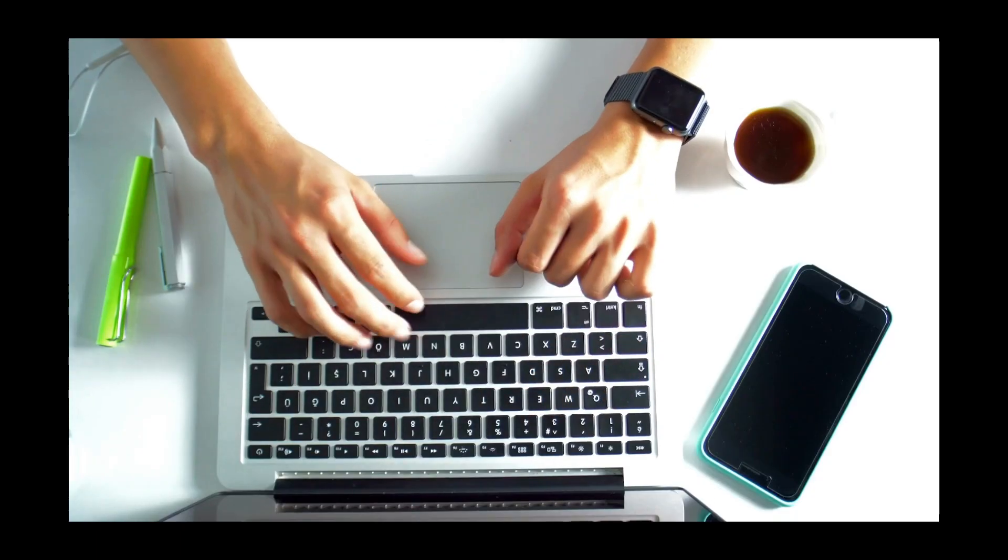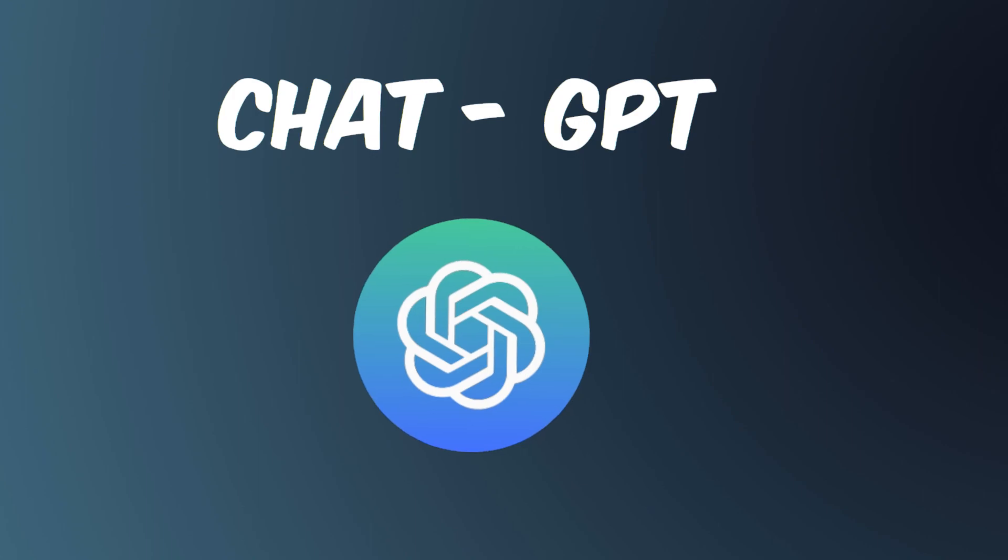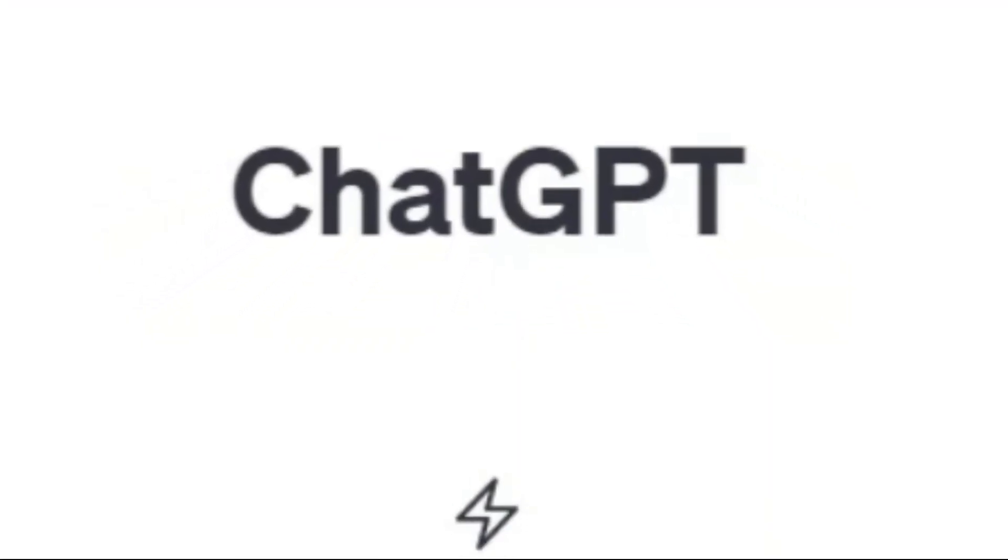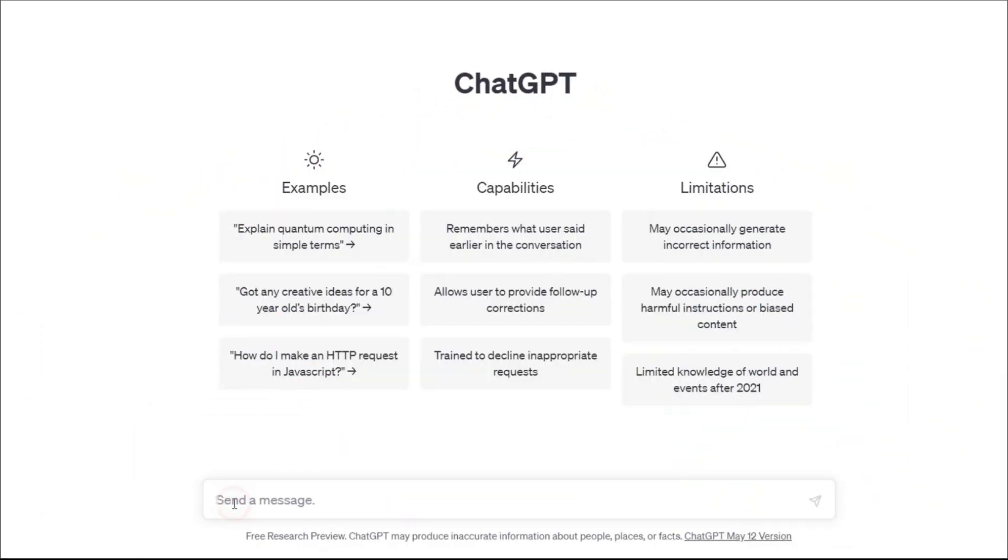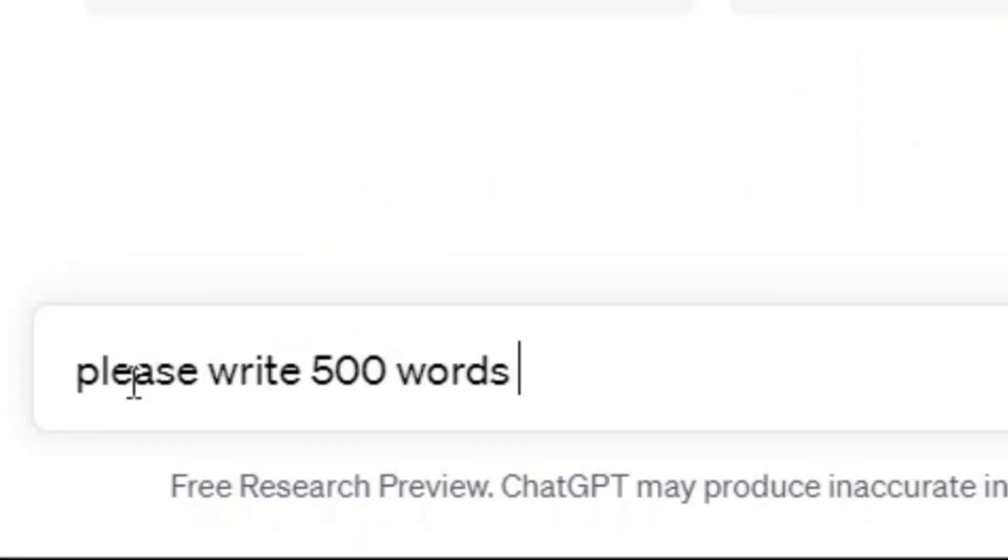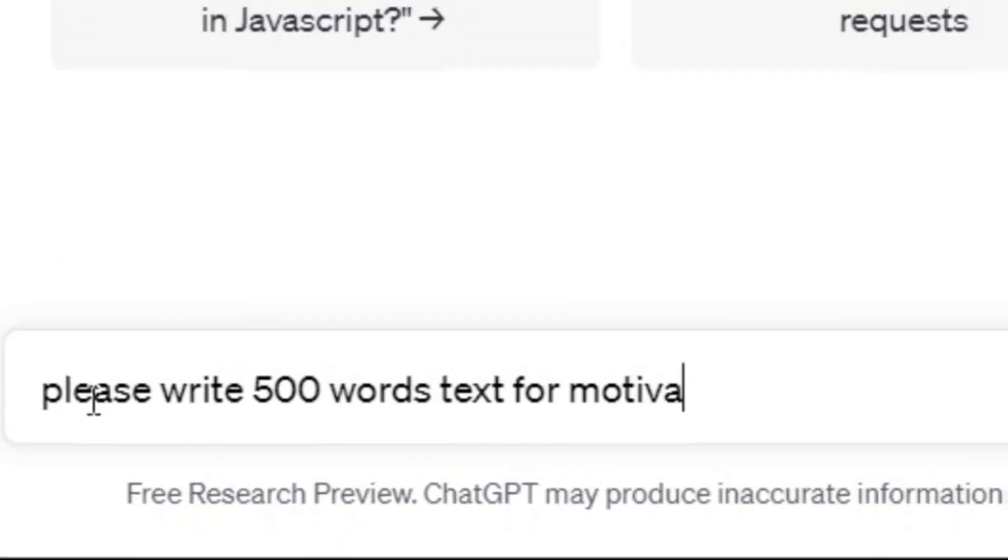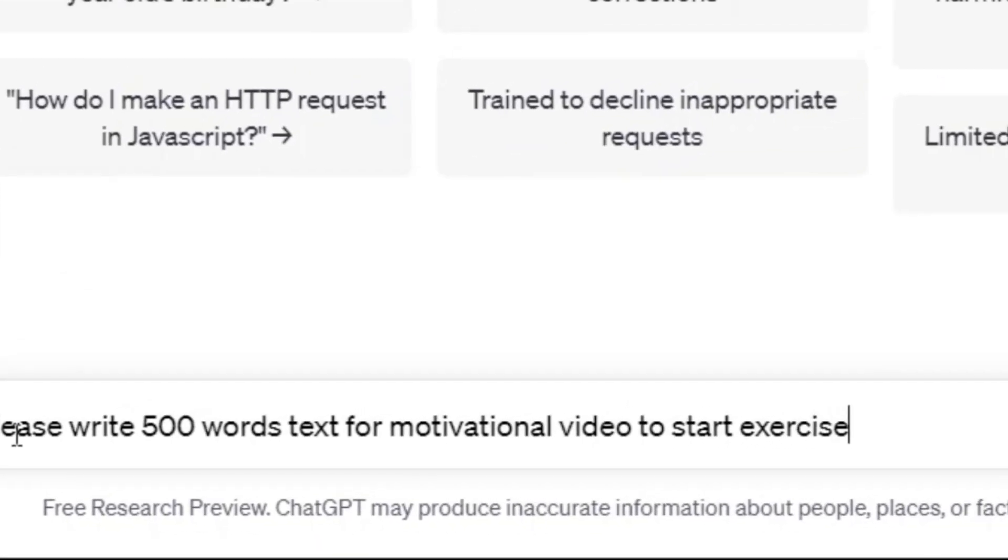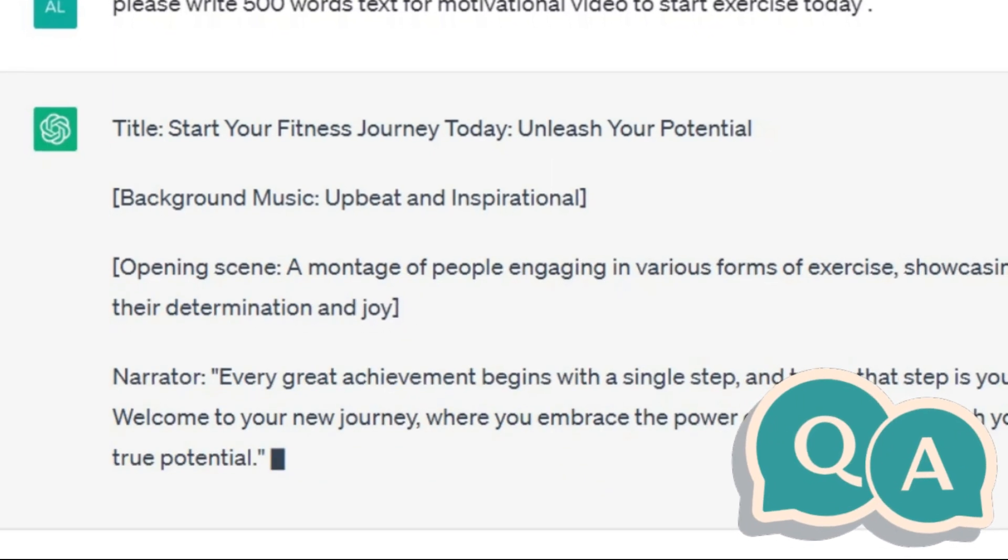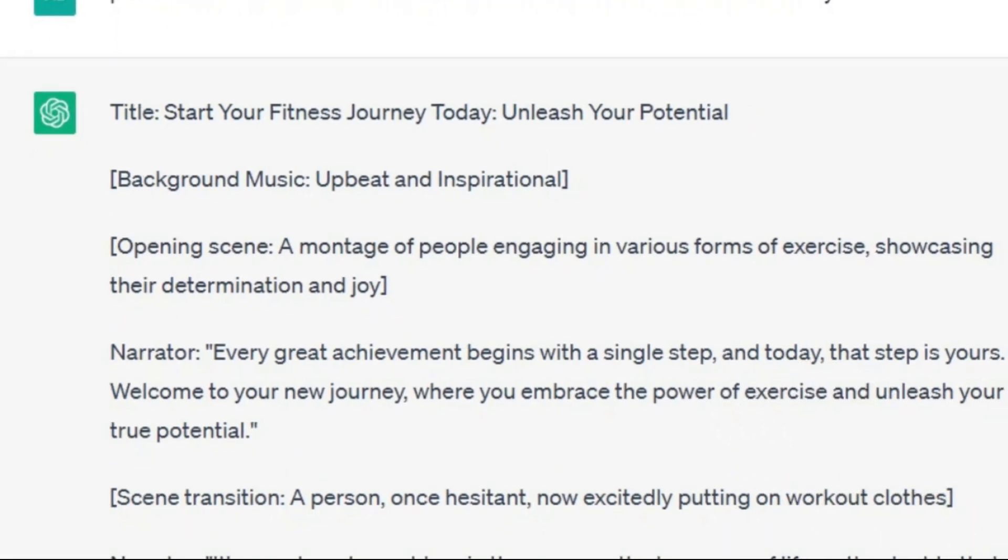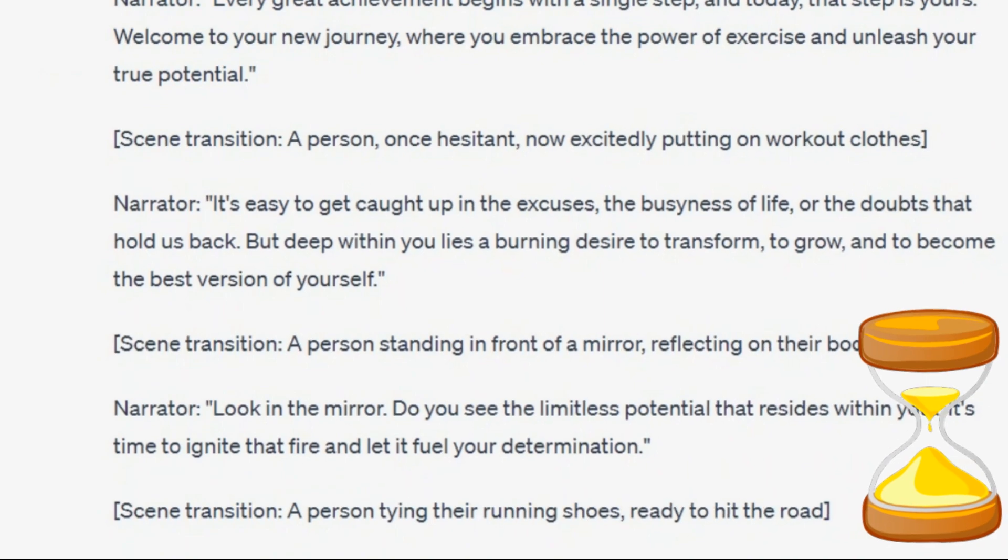What we need now is a script. For writing scripts, I definitely go for ChatGPT without thinking. It is one of the best AI for writing YouTube video scripts. So I write my request like this: Please write 500 words text for motivational video to start exercise today. You can write any request you have here and ChatGPT will provide you the answer in the shortest possible time.